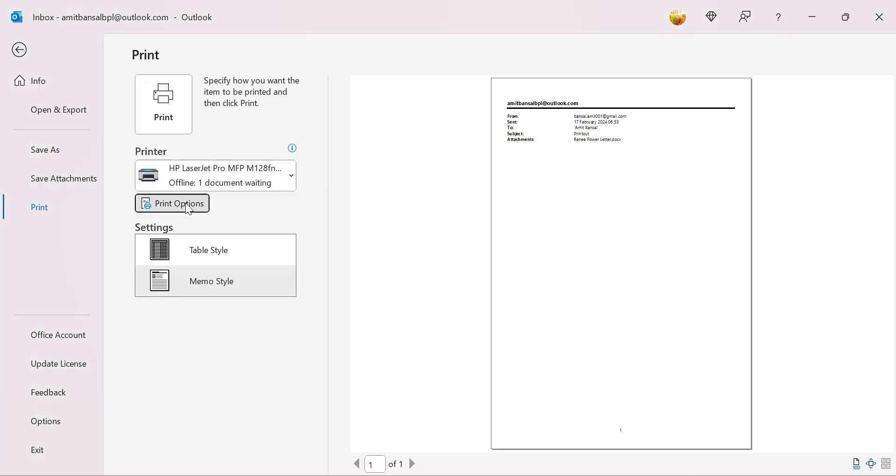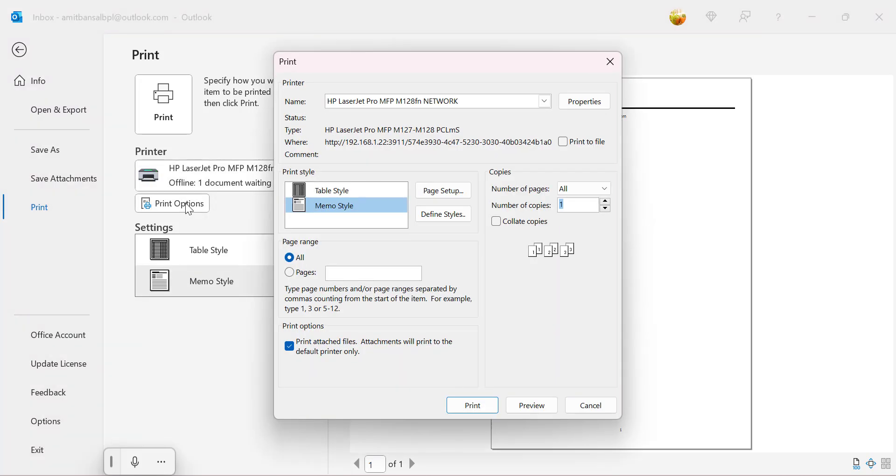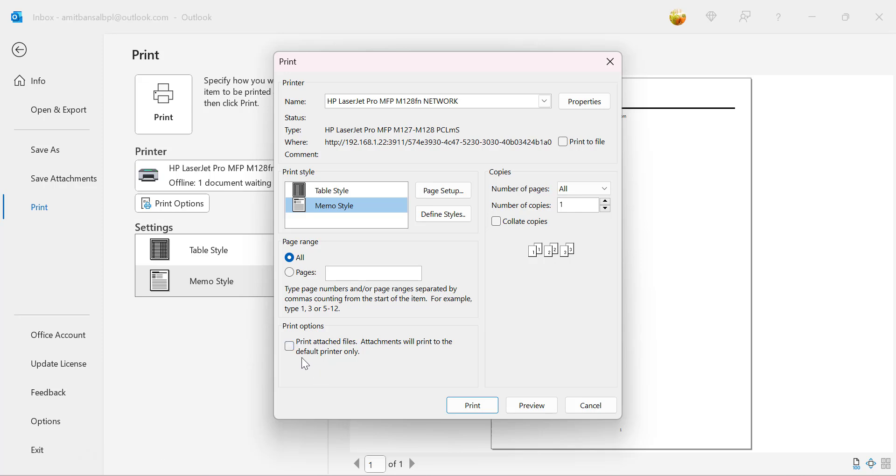The option is print options. When I click on it, it will again take me to the back-end dialog box where I can choose some additional options here. I can use the copies, how many copies I need to print. I can choose the pages if I have multiple pages in my email. And the best option which I like the most is print options: print attachment file. Attachments will print to the default printer only.